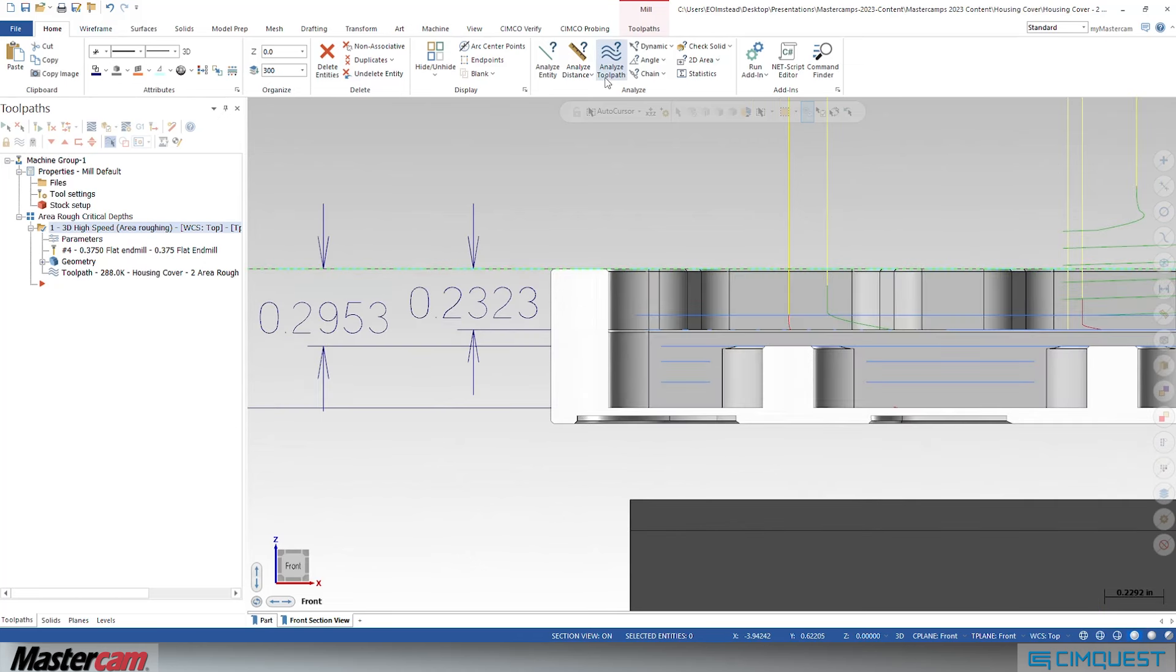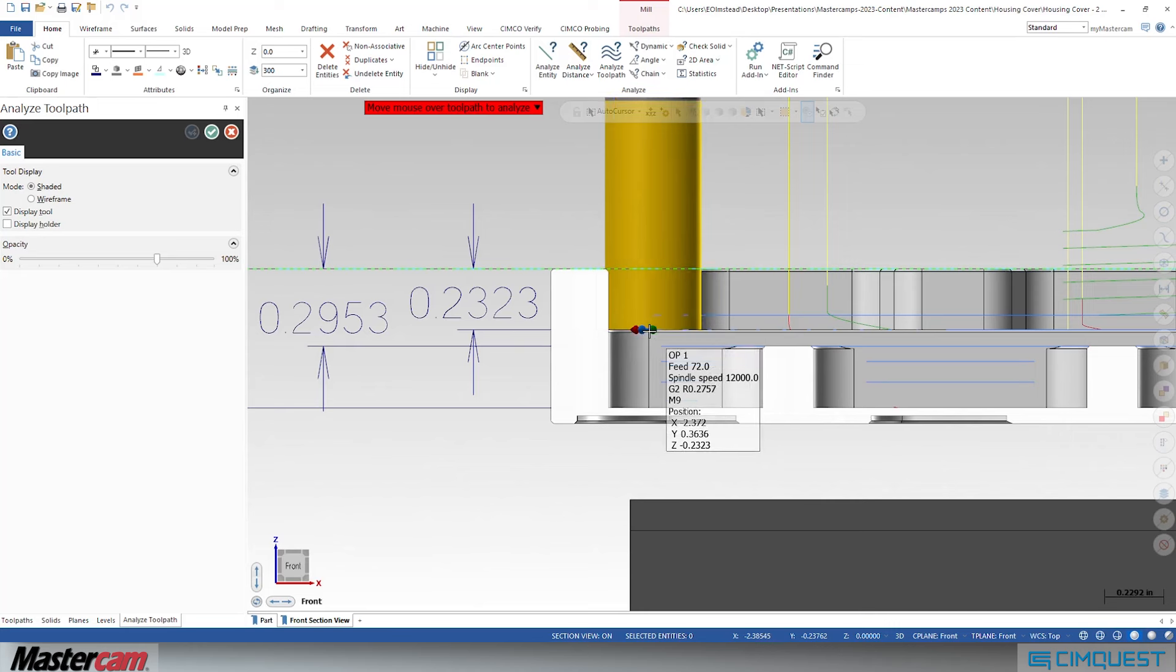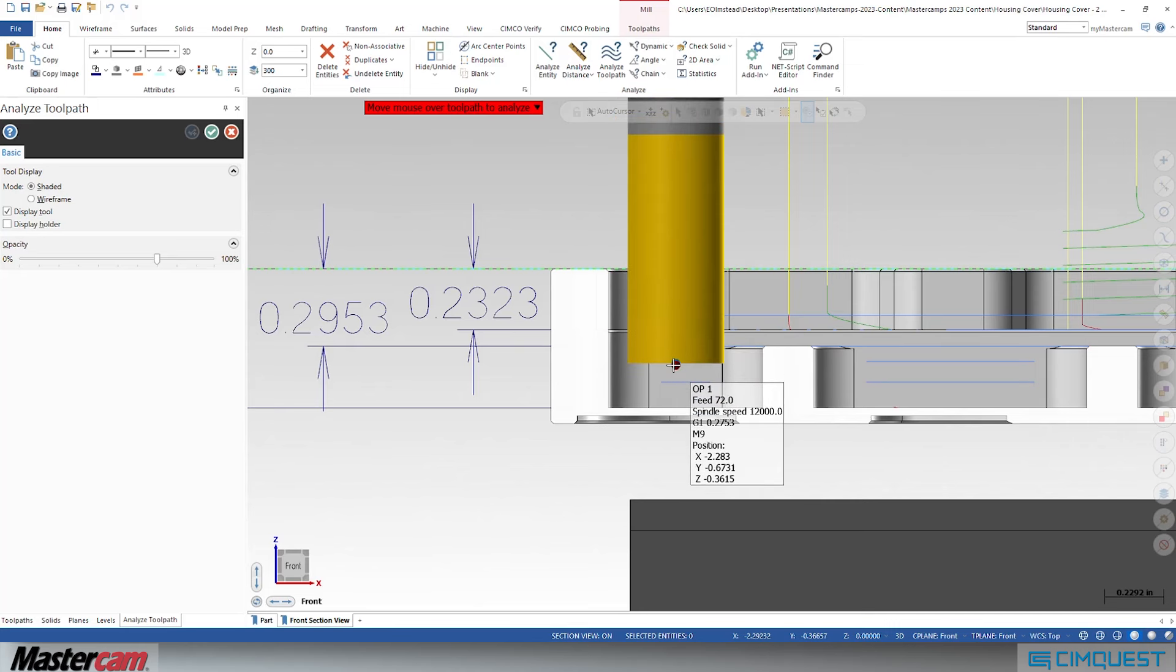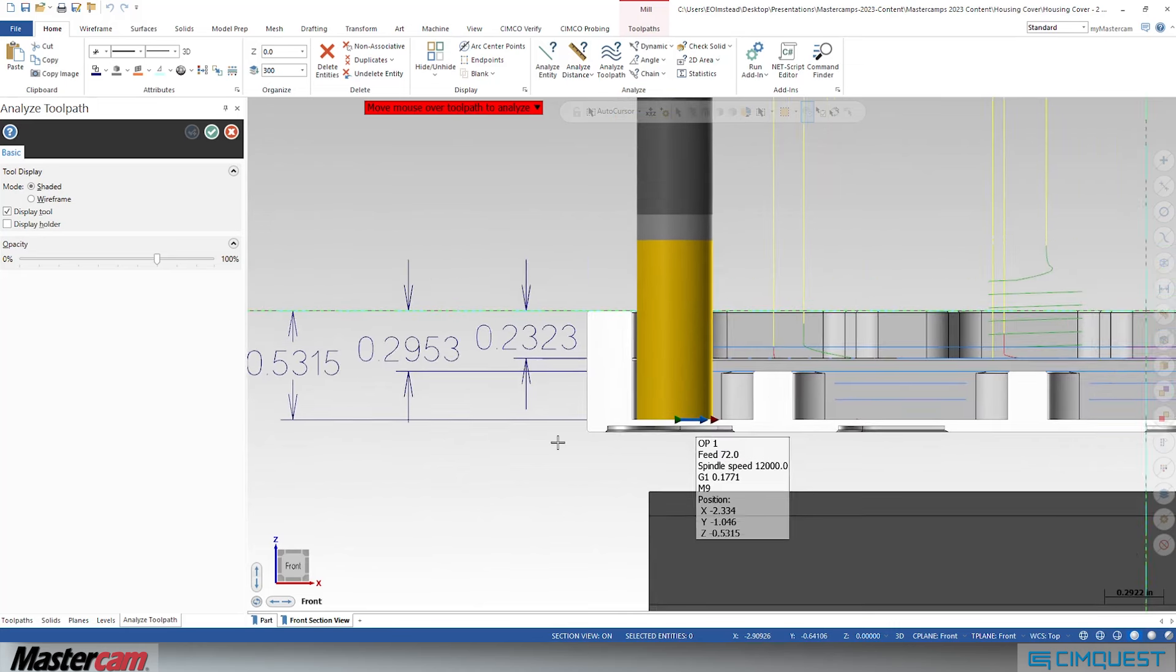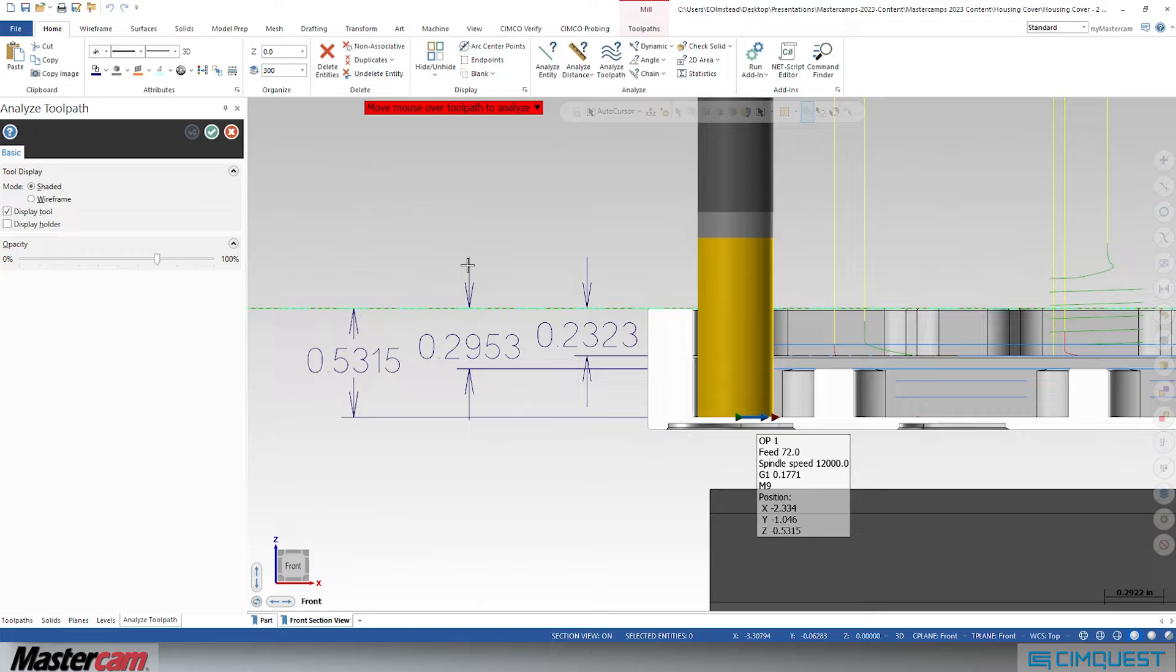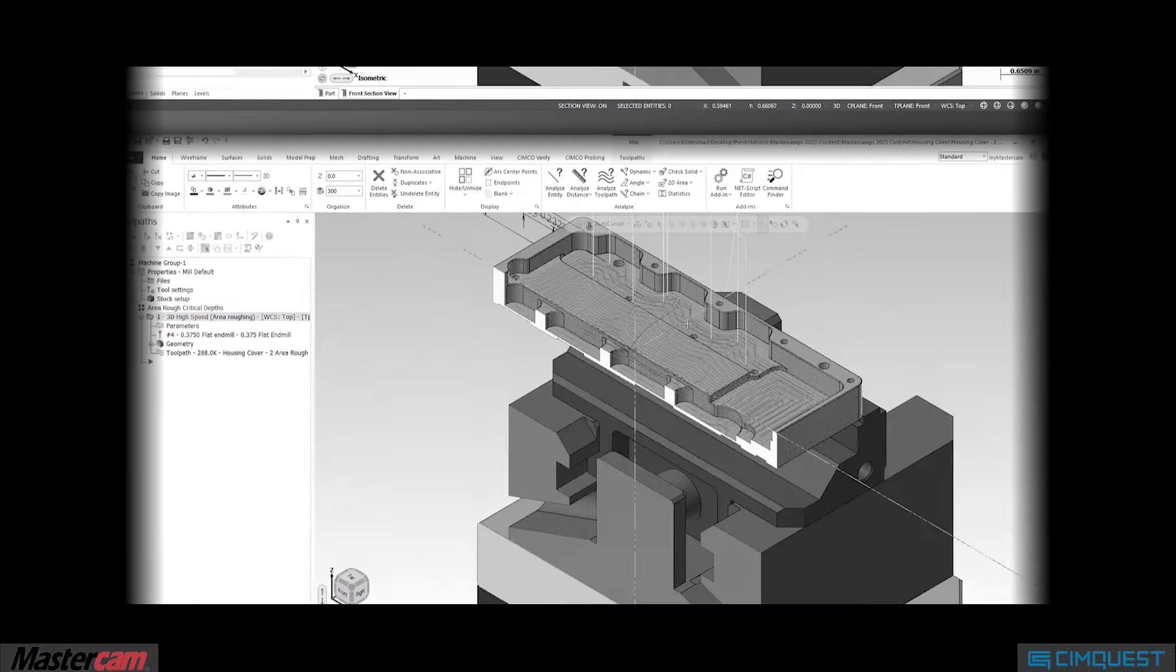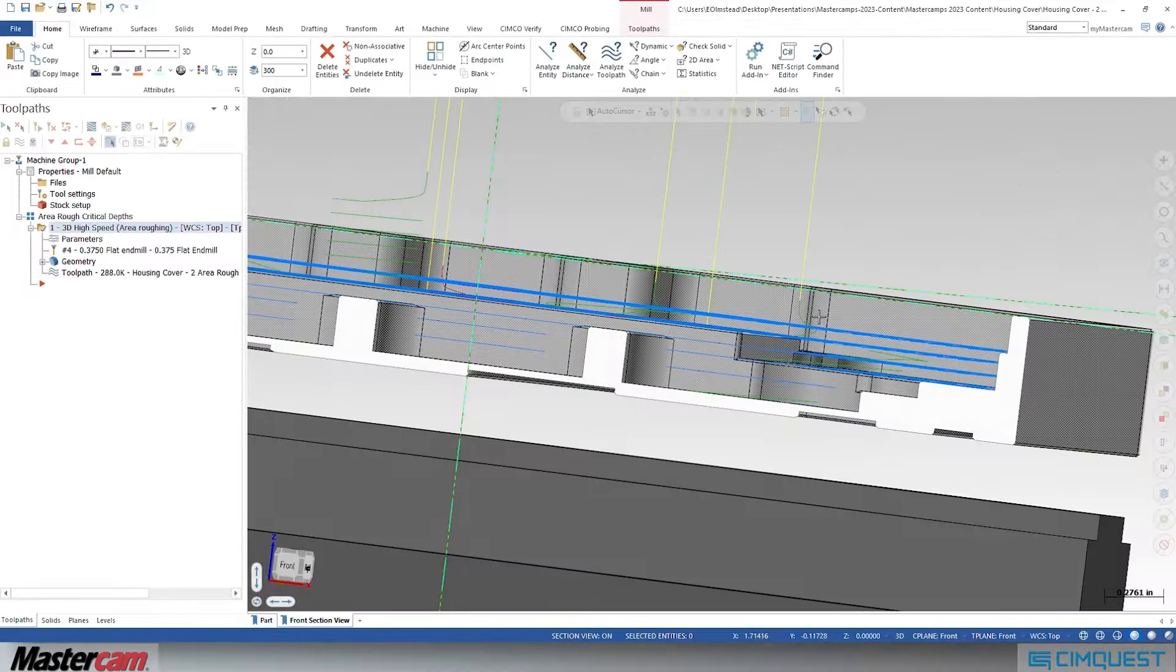Finally, looking at our section view again, you can clearly see the step downs have been modified to fit our part's needs and no longer leave any unwanted stock. As you can see, the Critical Depths option in the 3D high-speed area rough toolpath greatly improves its usability and performance.